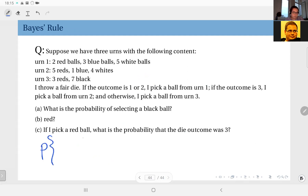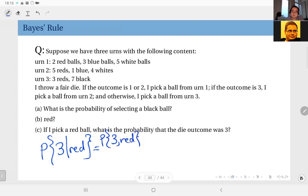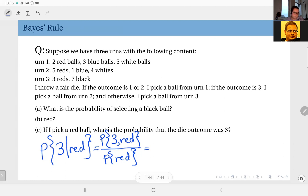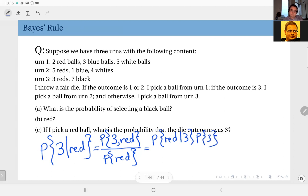If I pick a red ball, what is the probability that the die outcome was three? So probability of three given red. To obtain this I want to write this as probability of three and red divided by probability of red, by definition of conditional probability. The numerator is the intersection, which I will now write as a conditional probability in the other direction: probability of red given three times probability of three, divided by probability of red.